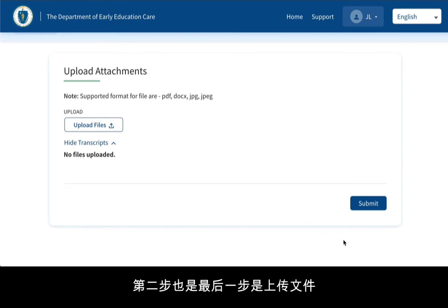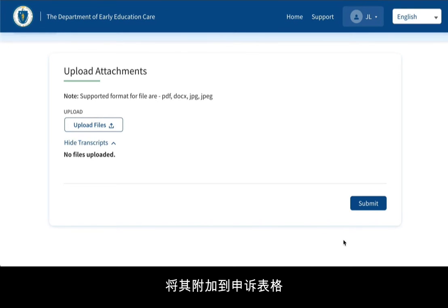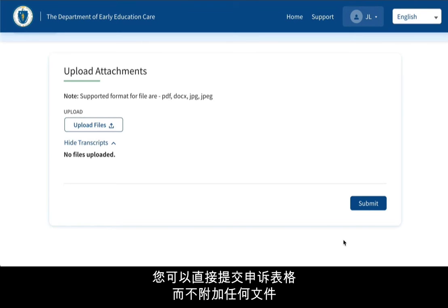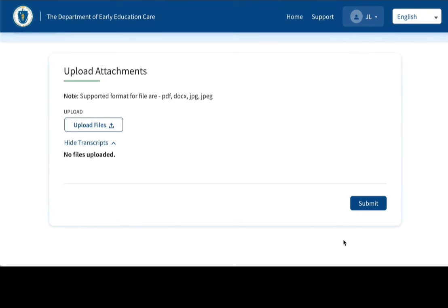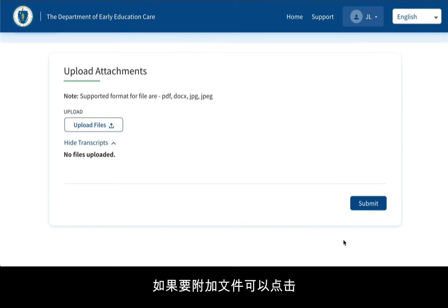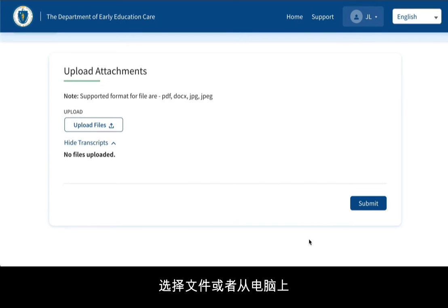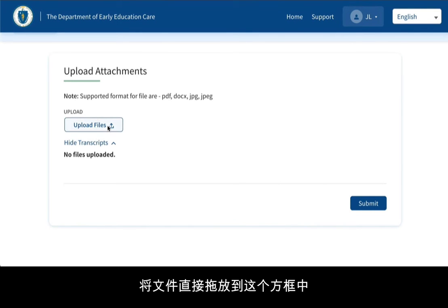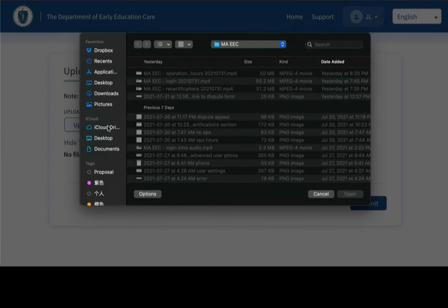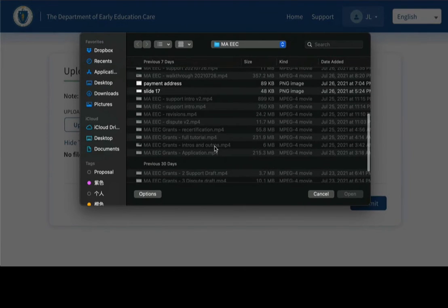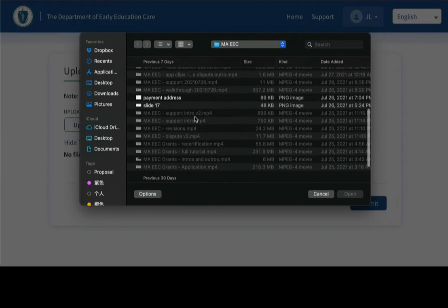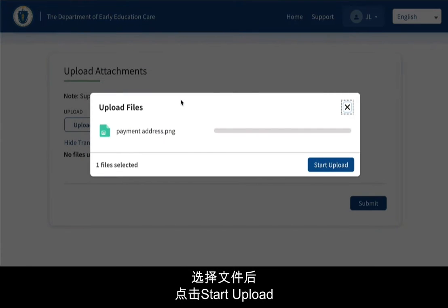The second and final step is to upload files to attach to your appeal form. This step is optional — you can submit your appeal form without attaching files. If you wish to attach files, you either click the Upload Files box to select the files from your computer, or drag and drop the files directly into that box. Once the file is selected, click Start Upload.